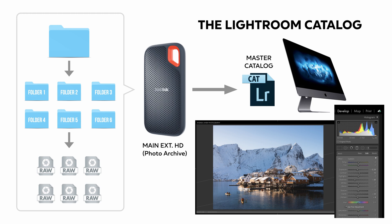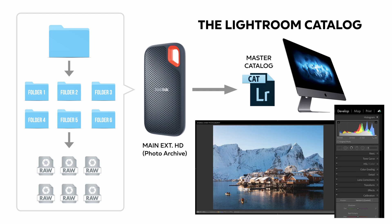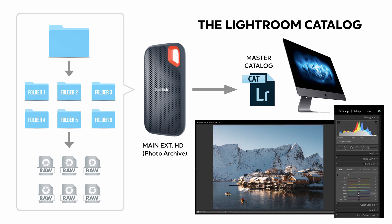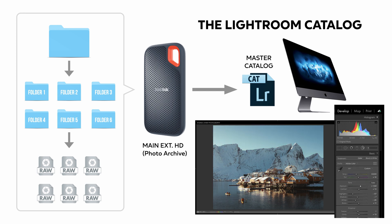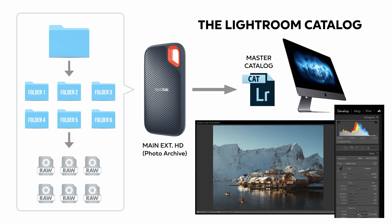A catalog is a database that tracks the location of your photos and information about them. When you edit photos, rate them, add keywords to them, or do anything to your photos, all those changes are stored in the catalog.